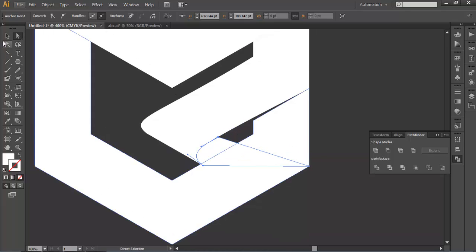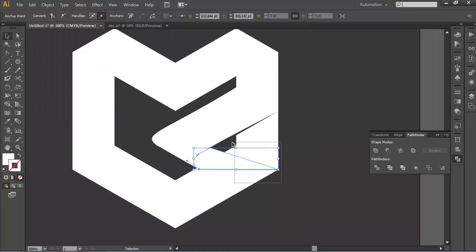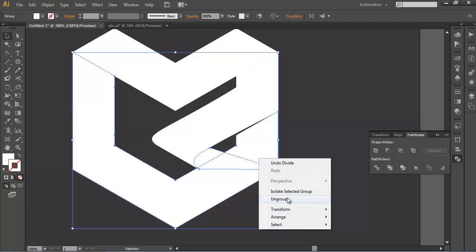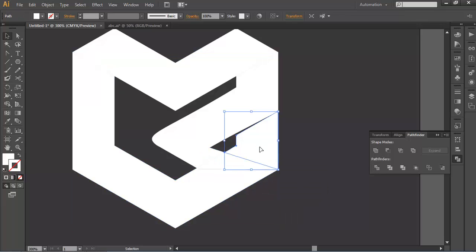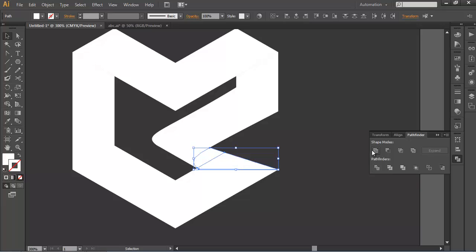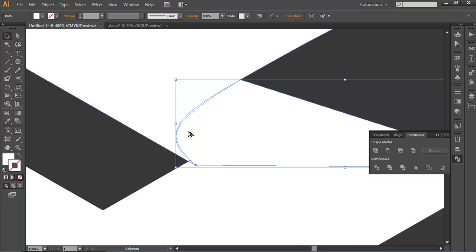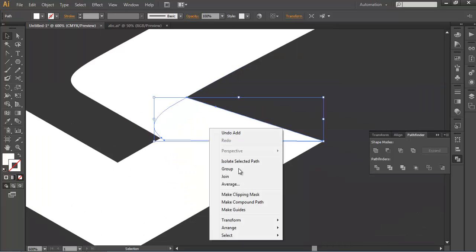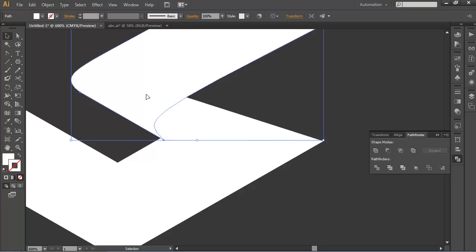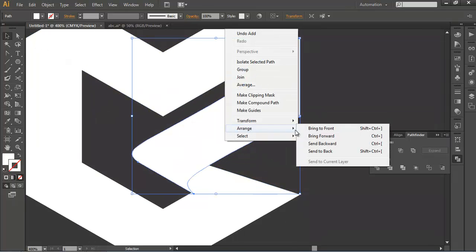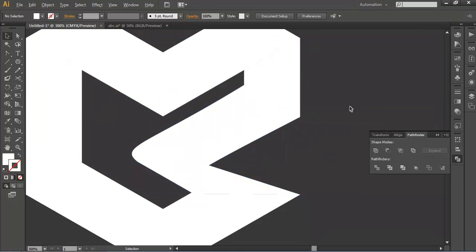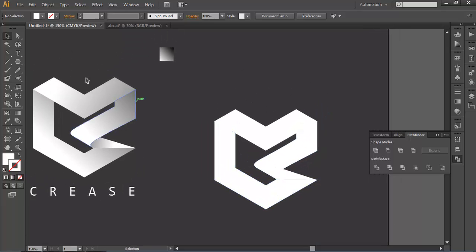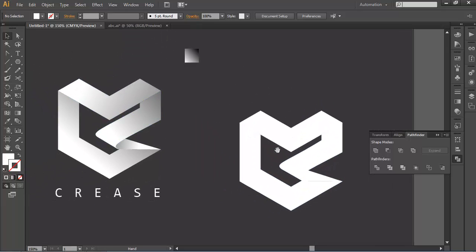And now next thing select these pieces. Go to pathfinder and just divide it. And ungroup it. And just delete this piece which we don't need. And select the pieces and combine it to create one object. So here we got our object. And arrange this to back. This to bring it, this to front. Bring this to front. This will be good. You can see that we have formed the overall shapes.